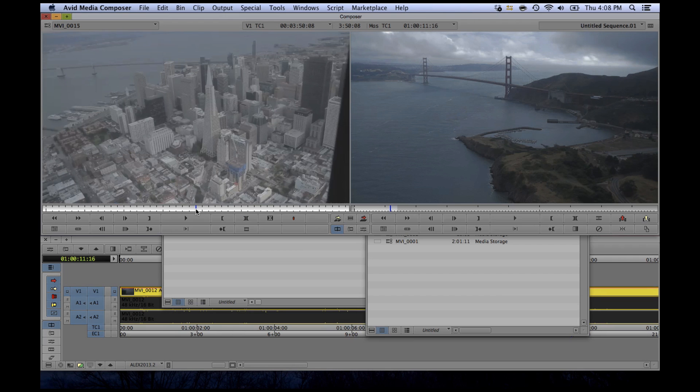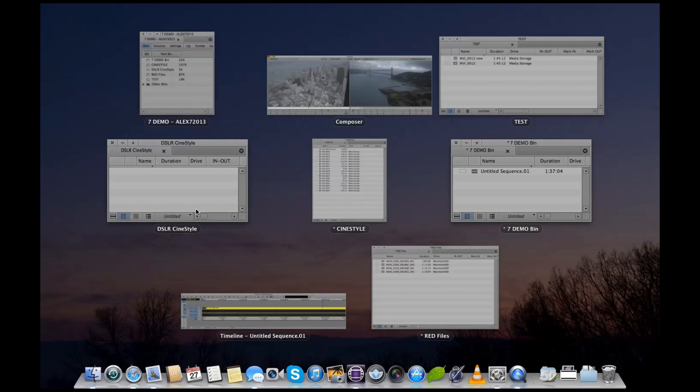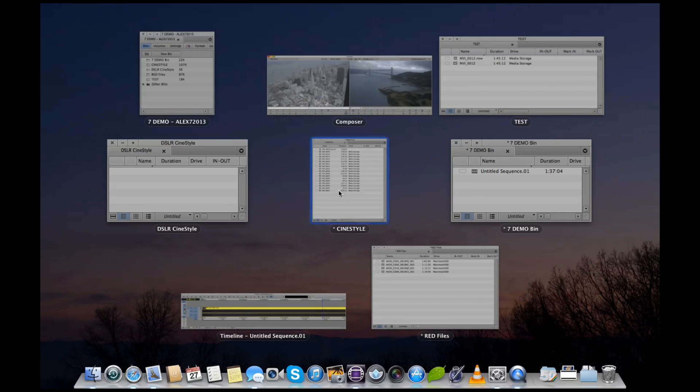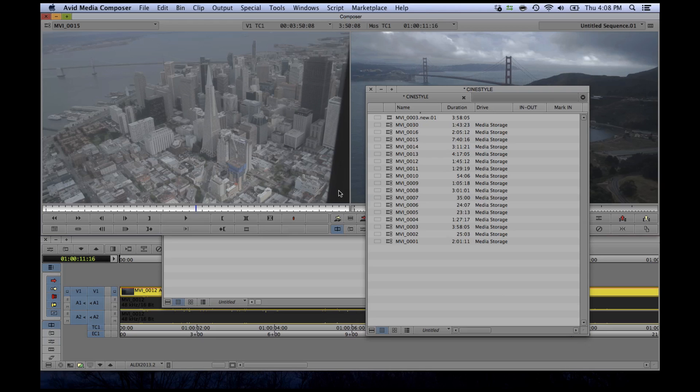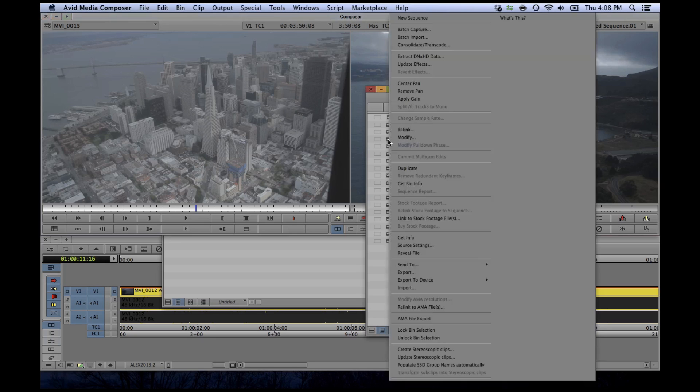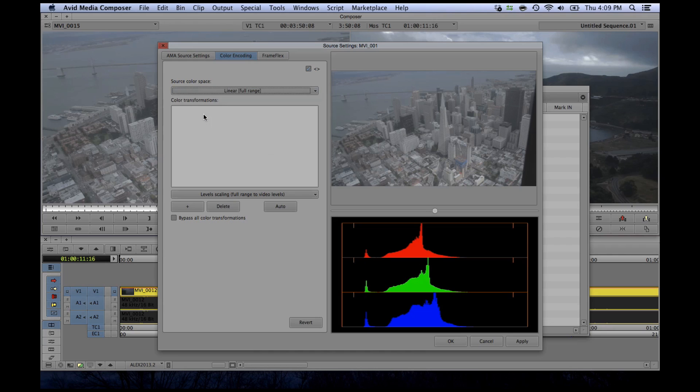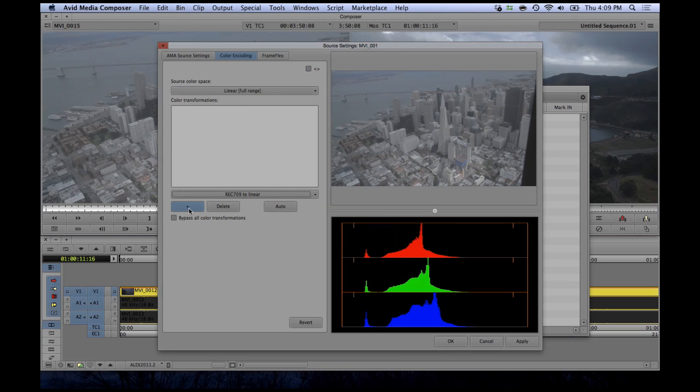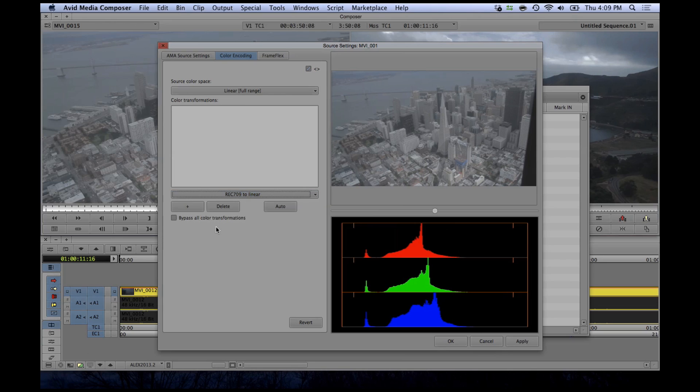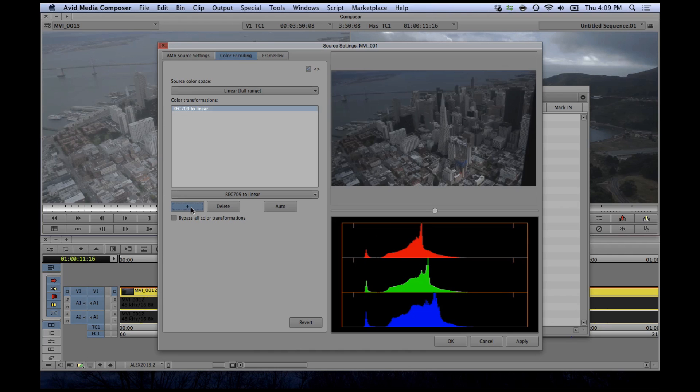Something I've been waiting for for a while in Avid has been the ability to add a lookup table to your footage. For example, this is some cine style 7D footage that's super flat and I don't really want to see that while I'm editing. So you simply go to your source settings and select full range as the original color space. And then keeping in mind that Avid is working in Rec. 709, apply the appropriate conversion, and there you go.